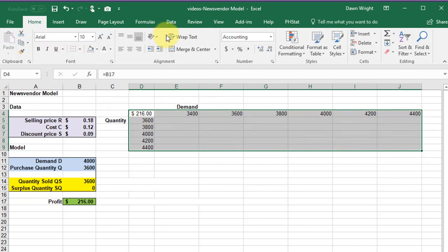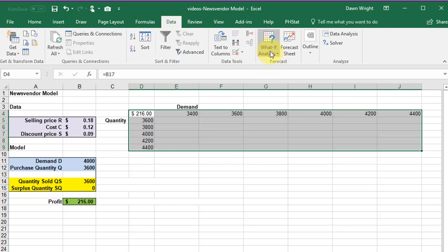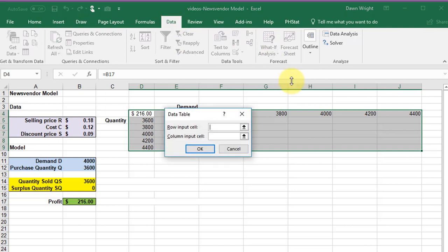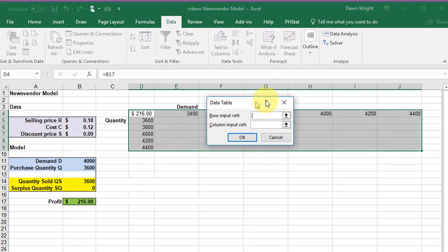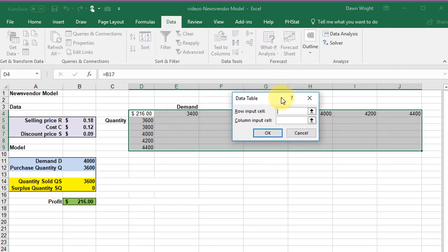And then we go to Data, back to What If, and select Data Table. And we get a little dialog box there.